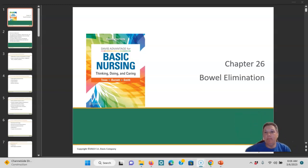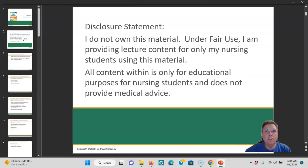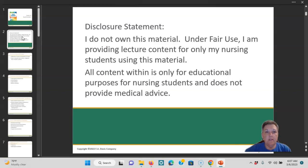Chapter 26, Bowel Elimination. Just a disclosure: I do own this material under fair use. I am providing lecture content for only my nursing students using this material. All content within is for educational purposes only for nursing students and does not provide medical advice.